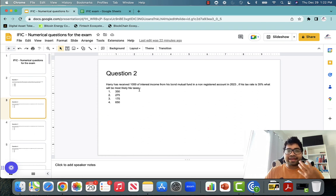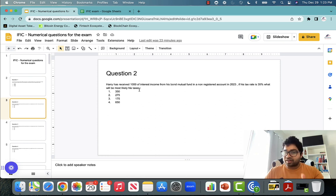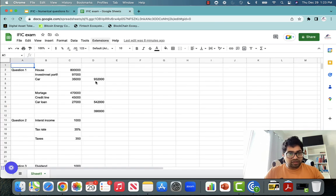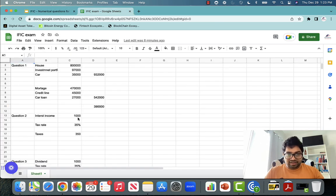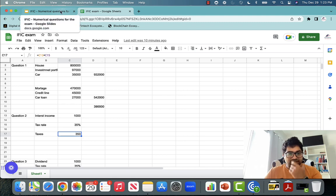It is an interest type of income. Interest is completely taxed — there are no exemptions, no dividend tax credits or anything on interest income. So straight away, interest income is $1,000, the tax rate is 35%, so taxes are simply $1,000 × 35% = $350.